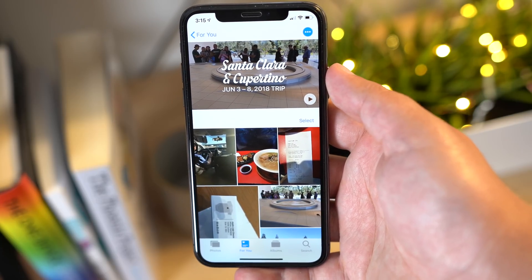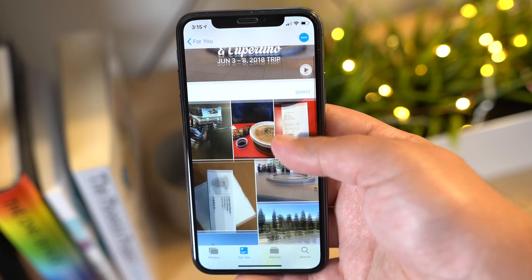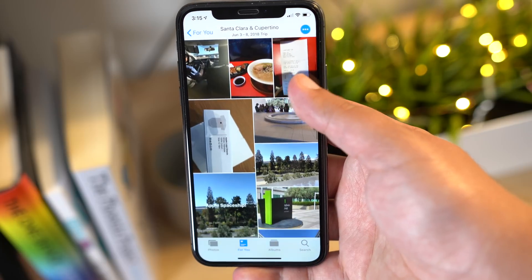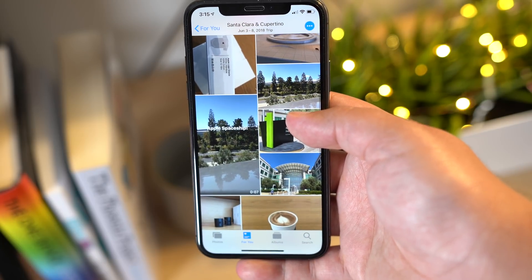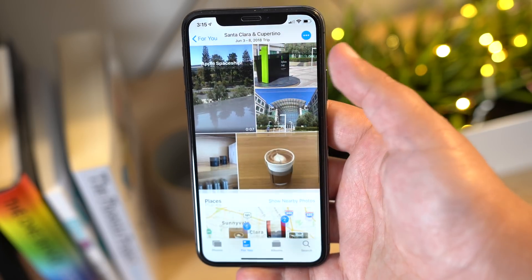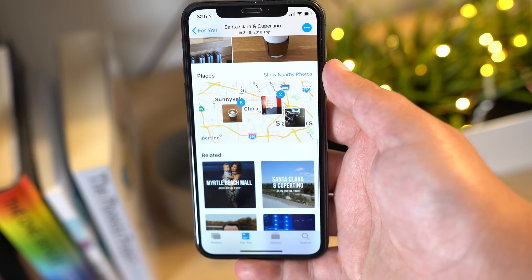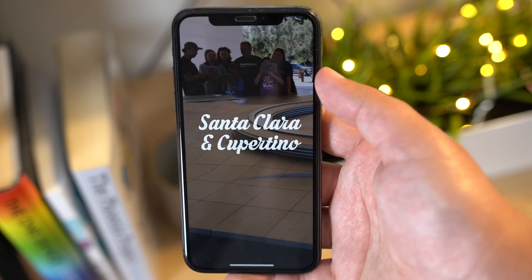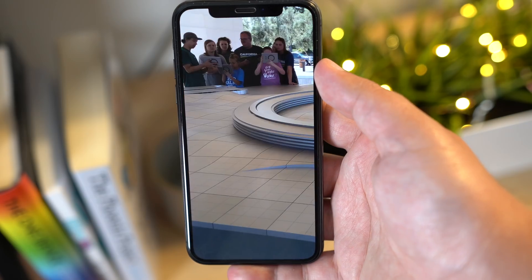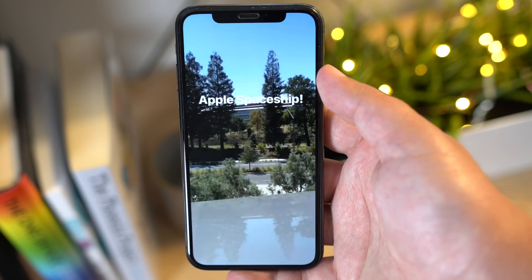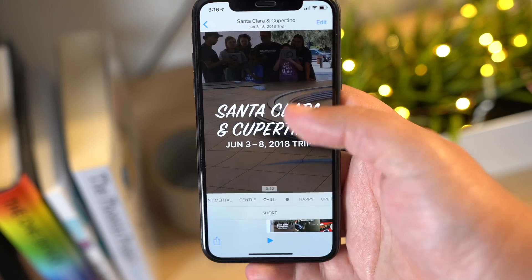Tap a memory and you'll see a list of all of the photos and videos contained in the memory, the geographic location the pictures were taken, nearby photos, and related memories that you might be interested in. If you tap the play button to view a memory, this will also bring up some customization options for you to quickly edit the video on the go.